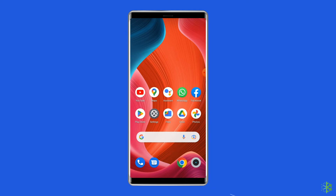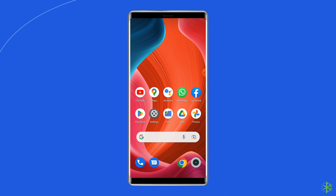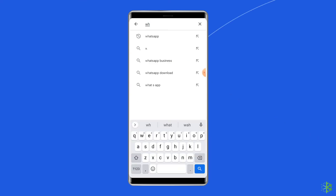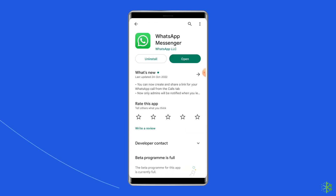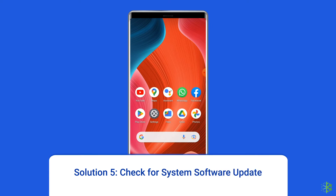Solution four: update the WhatsApp app. Sometimes an outdated version of WhatsApp can cause problems. Check for the latest updates by opening the Google Play Store, searching for WhatsApp, tapping on it, and clicking the Update option. Once updated, open WhatsApp and check if the issue is fixed.